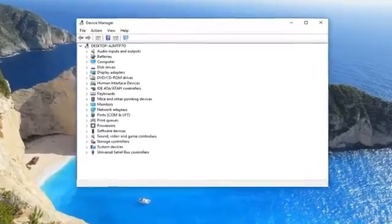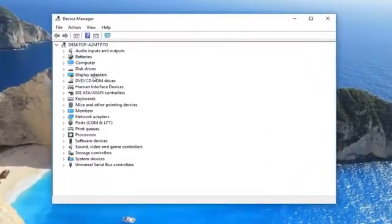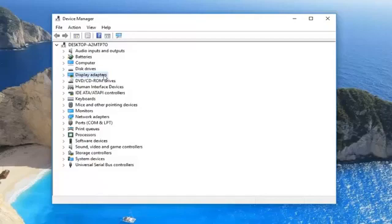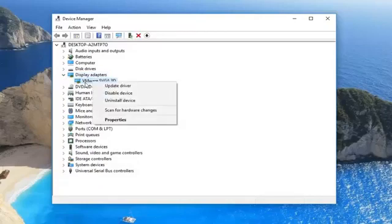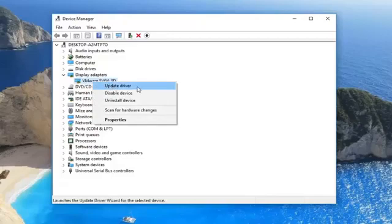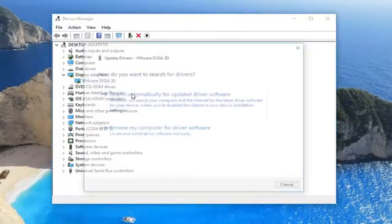Now, let's just say you want to update your Display Adapter, so either double click on Display Adapter or left click on the little arrow next to it. Then you want to right click on whatever Display Adapter is listed in here and then left click on Update Driver.